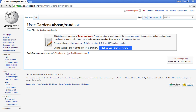You'll probably get plenty of feedback from the community on things that are good or can be improved. Don't be discouraged if your article doesn't pass the first time. Just take the feedback you get into consideration and try again, or ask for help on a talk page. Either way, you've taken your first step towards contributing to a global archive of shared knowledge.